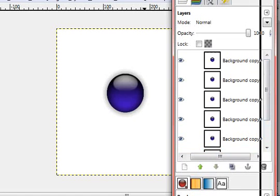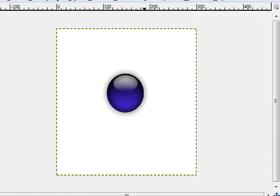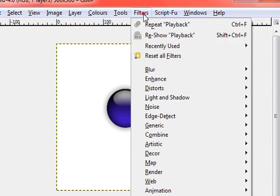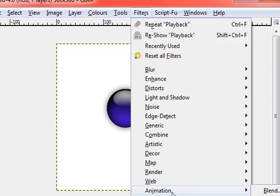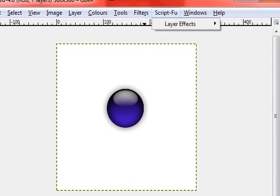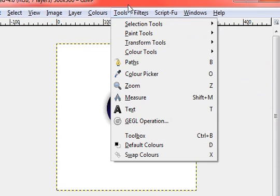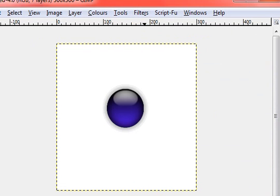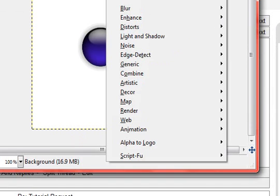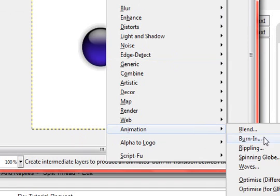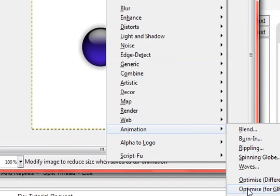And when you have that you go to filters, animation. Wait. Let me move this up. Filters, animation and optimize for GIF.